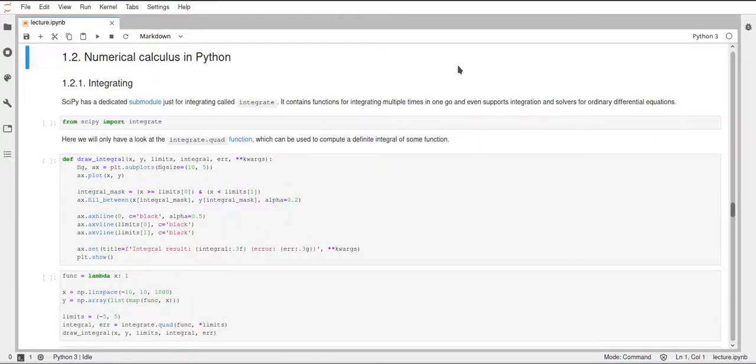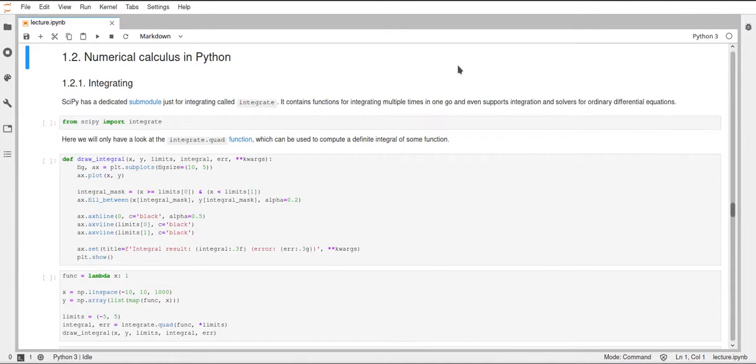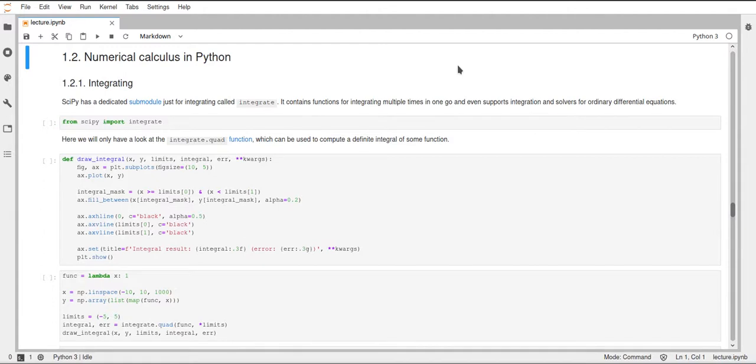Hi! In the last video we talked about linear algebra with SciPy, and in this video I will talk about calculus using SciPy, and more specifically numerical calculus, because the functions that are implemented in SciPy are just numerical estimates of the actual solutions and not the mathematically completely accurate solutions for certain problems.